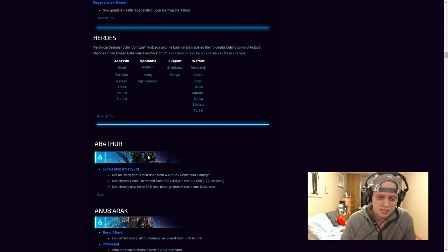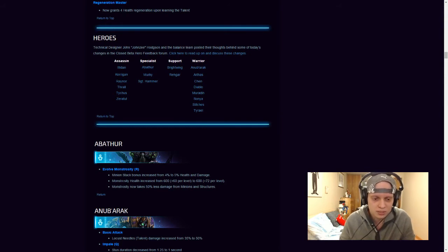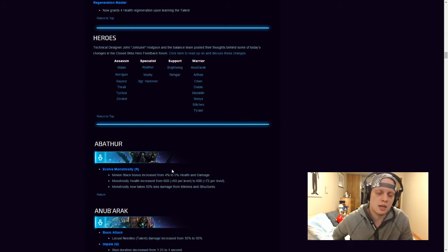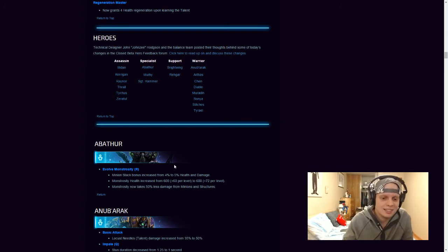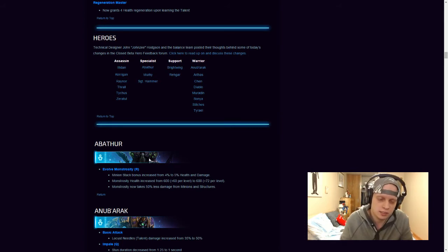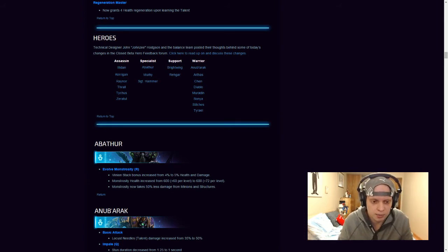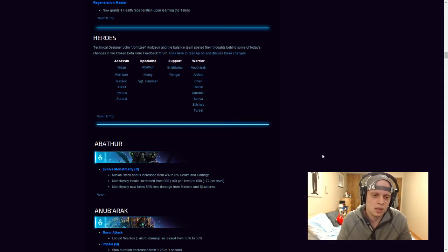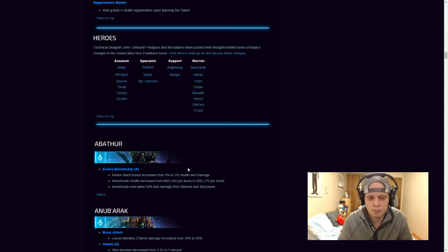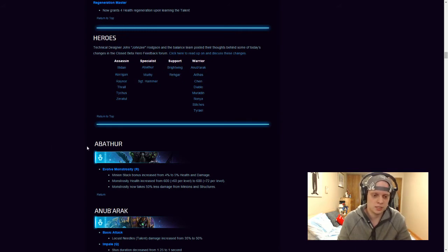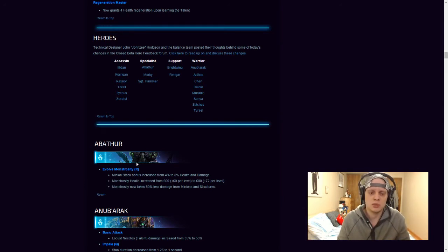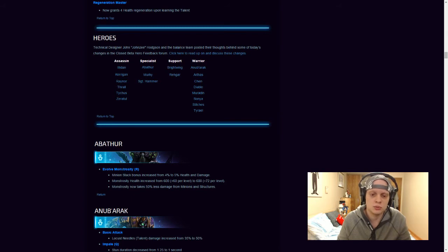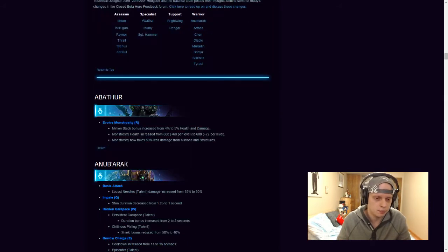So Abathur, Evolve Monstrosity. Minion stack bonus increased from 4% to 5% health and damage. Monstrosity health increased from 600, plus 60 per level to 600, plus 72 per level. Monstrosity now takes 50% less damage from minions and structures. So, obviously, they found out that a lot of people weren't using it. So, I believe they were using the Ultimate Evolution, which makes Abathur clone another hero in the game. But they nerfed it a little bit by taking away the ability to use the ult on that champion. So, I believe they buffed the Evolve Monstrosity. Which is pretty good. Not a lot of people were using it. I think the only time you would use Evolve Monstrosity is when you were kind of playing Abathur as a sieging hero to push down a lane. So, that's actually pretty good for him.